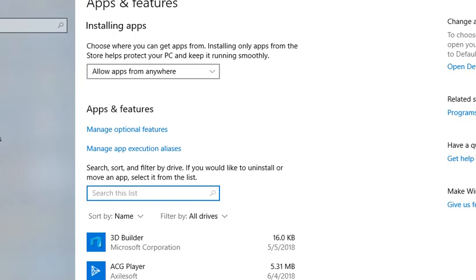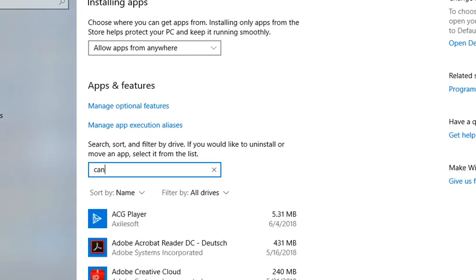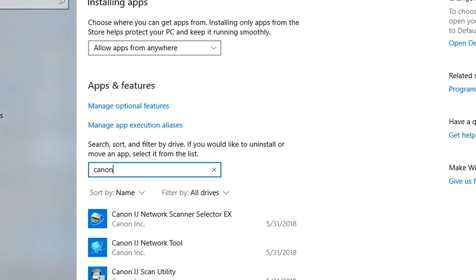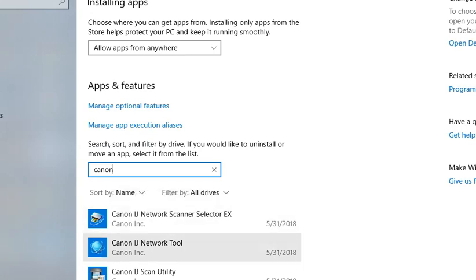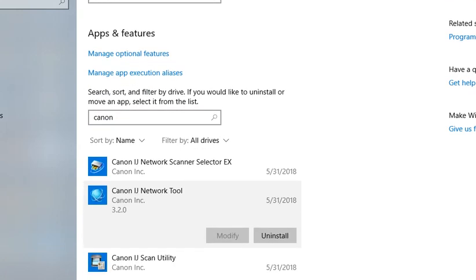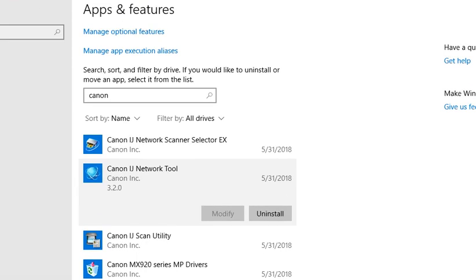So you can search this list. Let's say we have some Canon software. The system is a little bit slow, I have to wait. Now it's accepting my writing. Let's say we have this Canon, we want to uninstall something from Canon. Let's say the network tool and then we left click on that and we say uninstall.